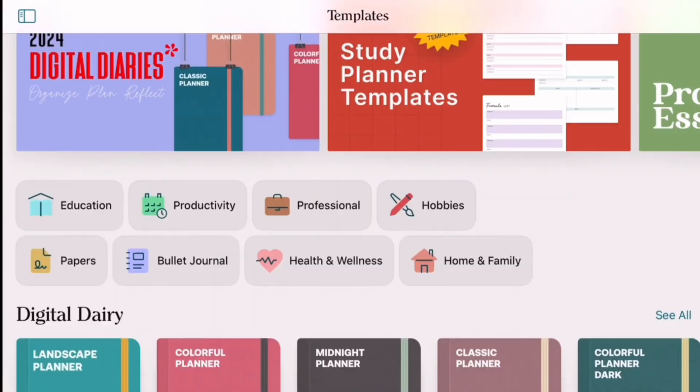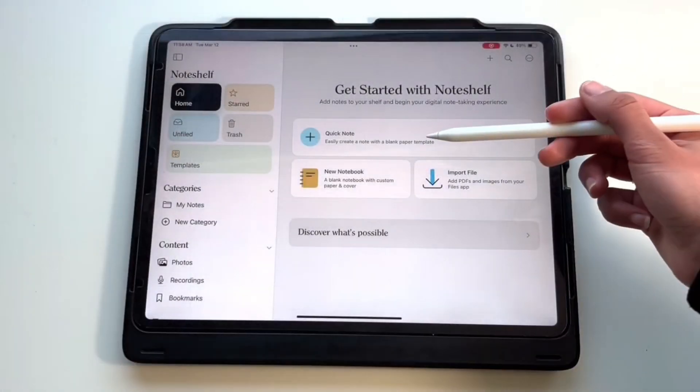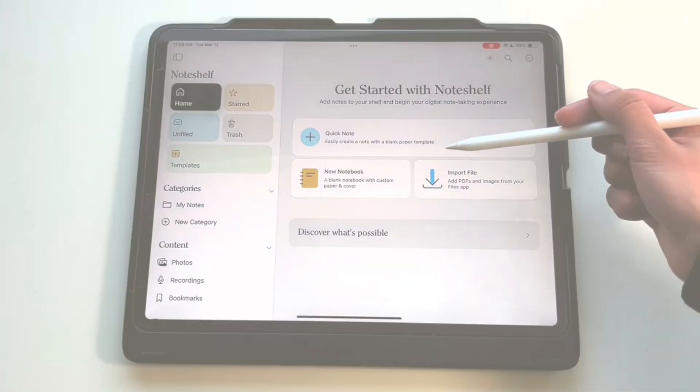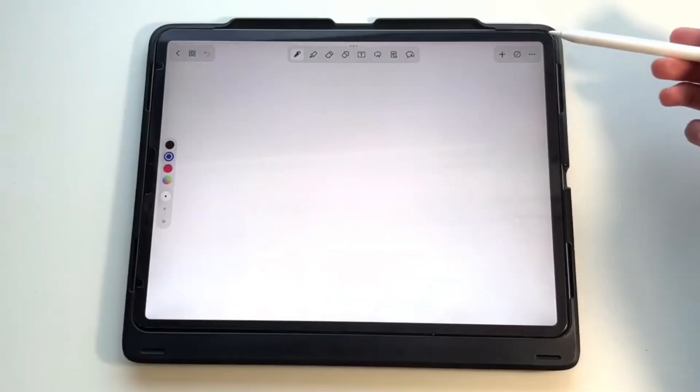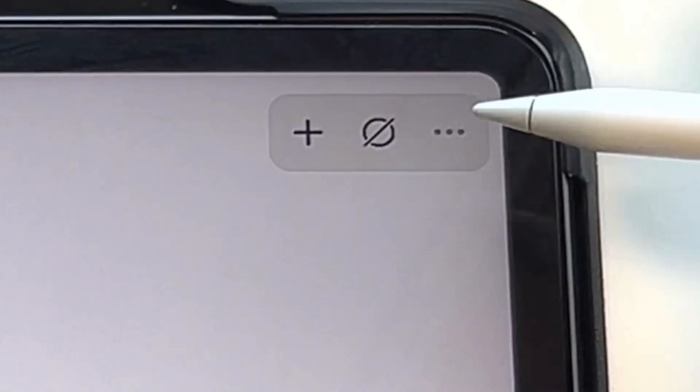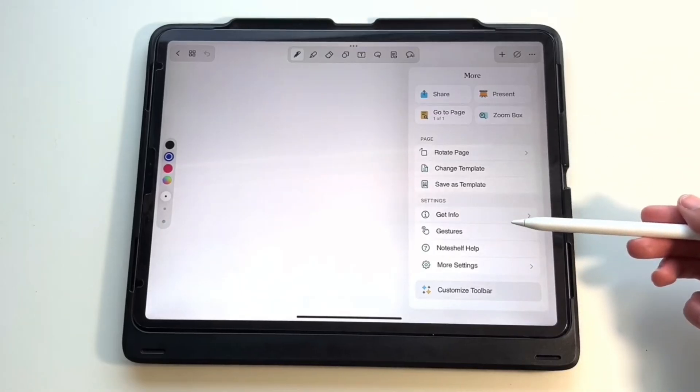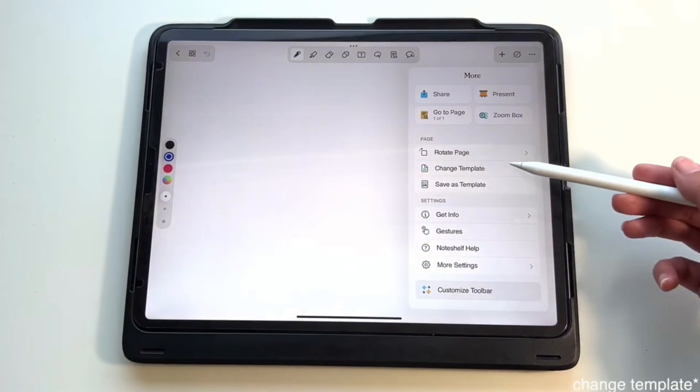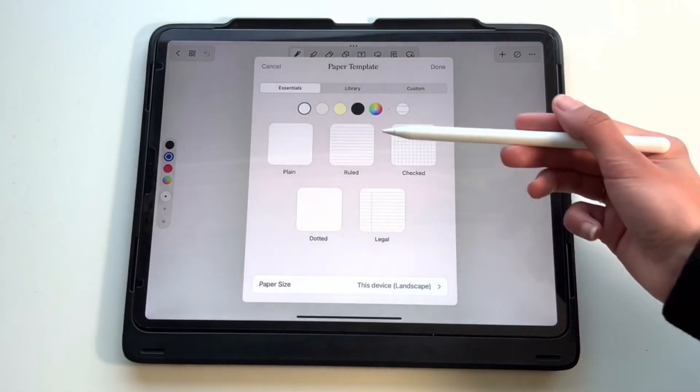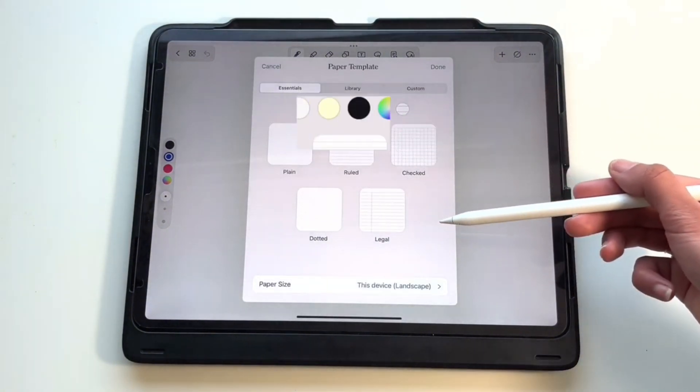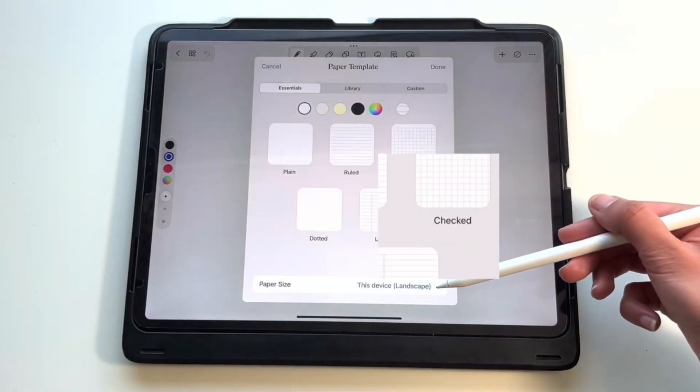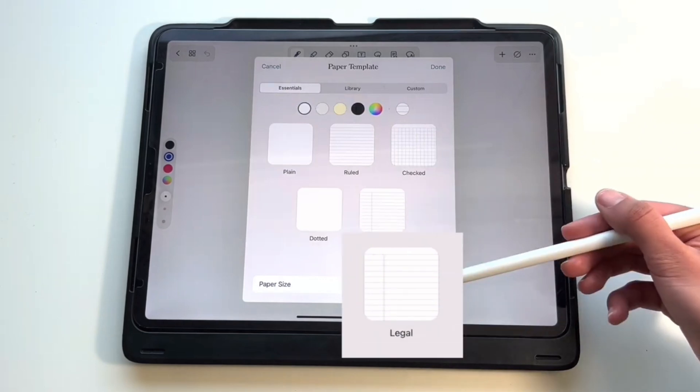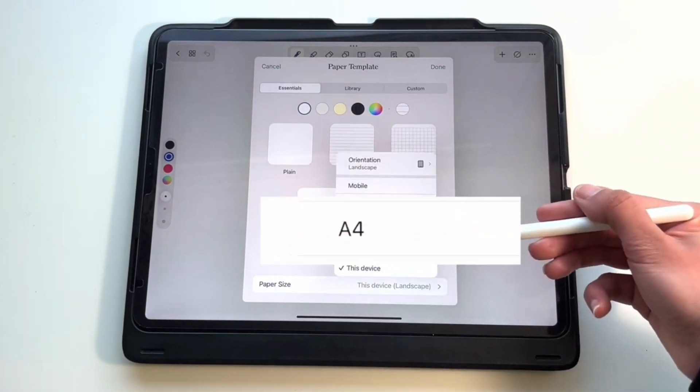Now let's create a quick note and test the note-taking experience. To change the paper template of your quick note, click on the three dots in the upper right corner and click paper template. Here you'll find several options for different colors and paper types such as plain, checked, or even legal paper. You can change the size of your paper to A4 if you're planning on printing your notes, and you can even change the line spacing of your paper.